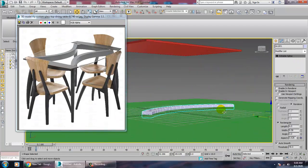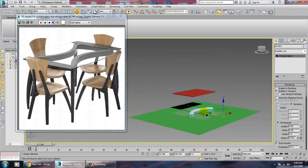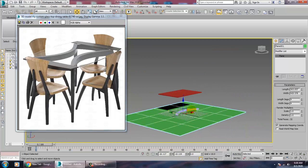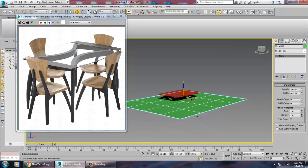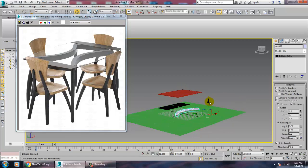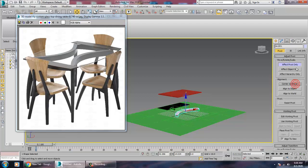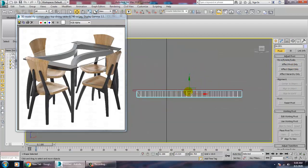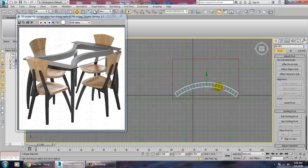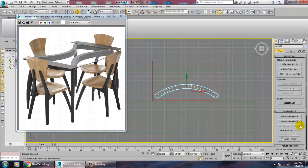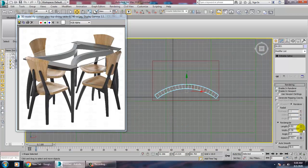If you want, you can increase its length also. Push this part up — go into Hierarchy, Affect Pivot Only, Center to Object, and push it up. Once pushed up, go to the top view and reduce its width. There's also the Mirror option available.